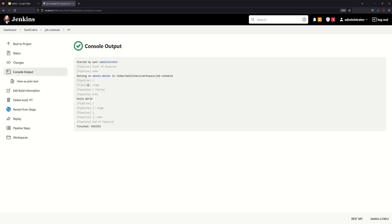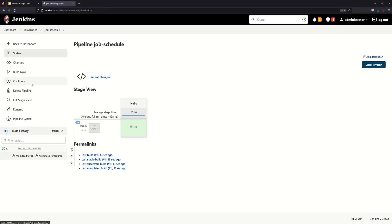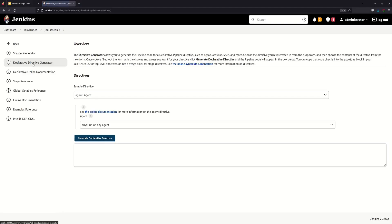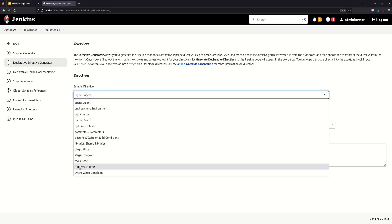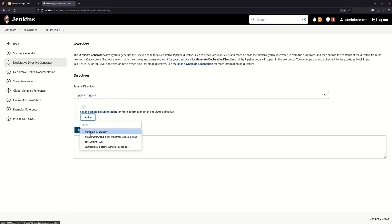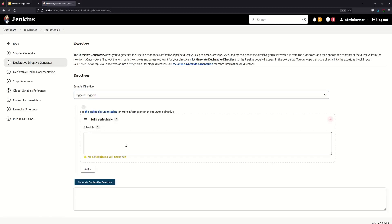We are going to generate a sample output. In Docker, you can select the node. You can schedule the pipeline script. On the left, there is pipeline syntax. You can select the declarative directory. You can select the triggers.